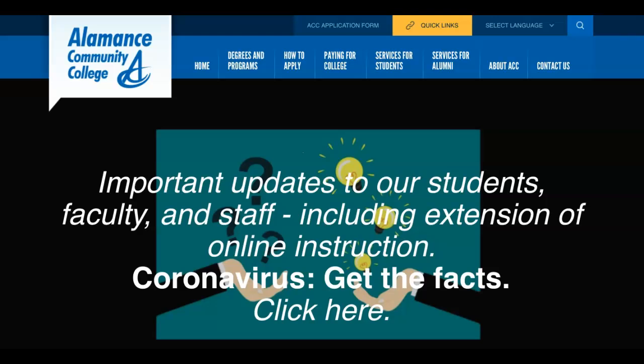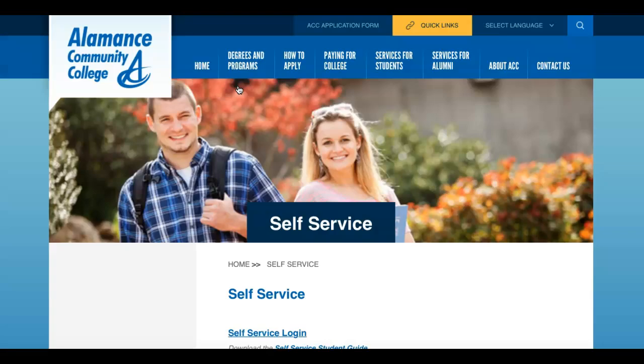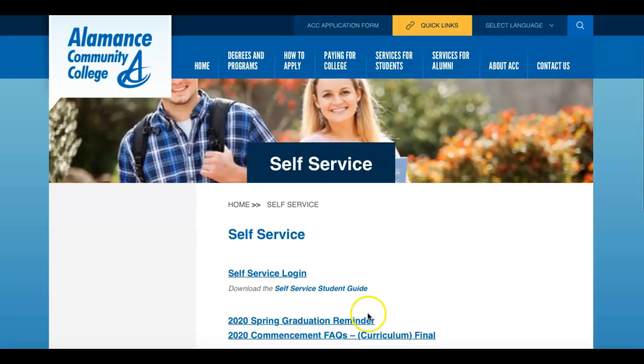To access self-service on the ACC website, go to quick links and click on self-service, the top tab on the left under student. You will log into self-service using the same credentials that you use to log into your ACCESS email account.